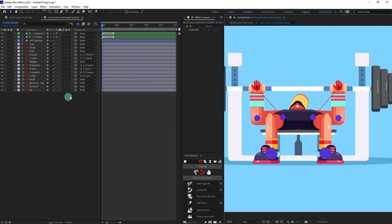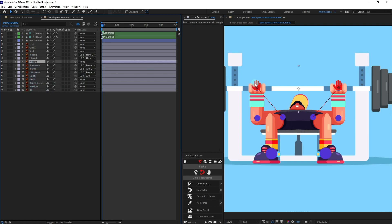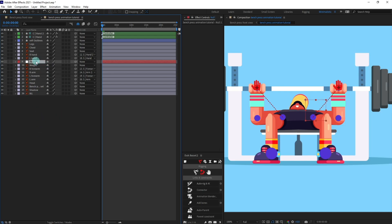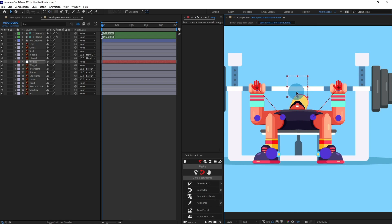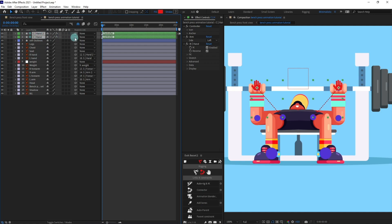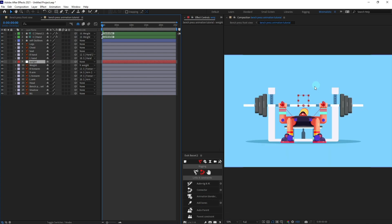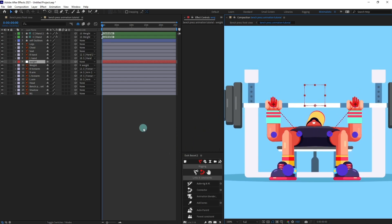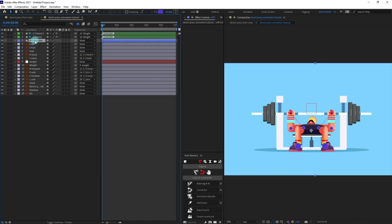Now I'm going to select the weight layer and add a null object, naming it 'weight'. I'll move the anchor point and position it, then parent the weight with this null object. I'm going to select both controllers of the hand and parent them with the weight illustrator layer, so when we move the null layer everything moves together.